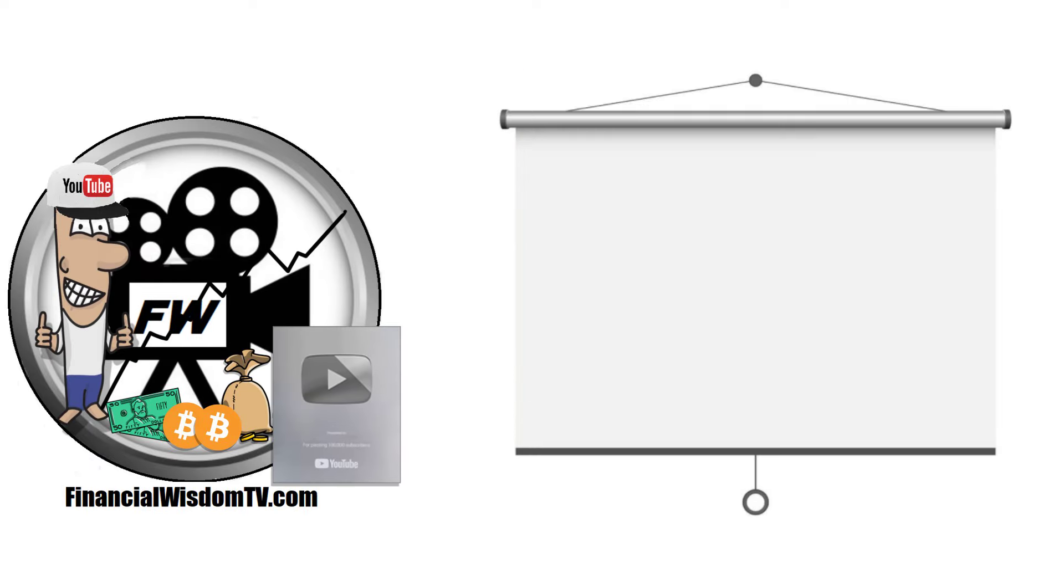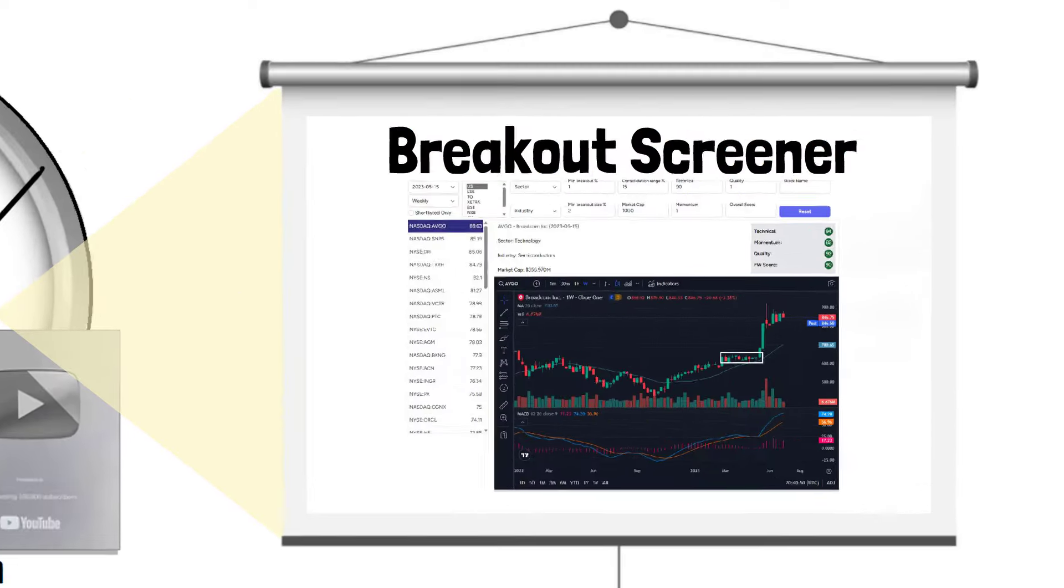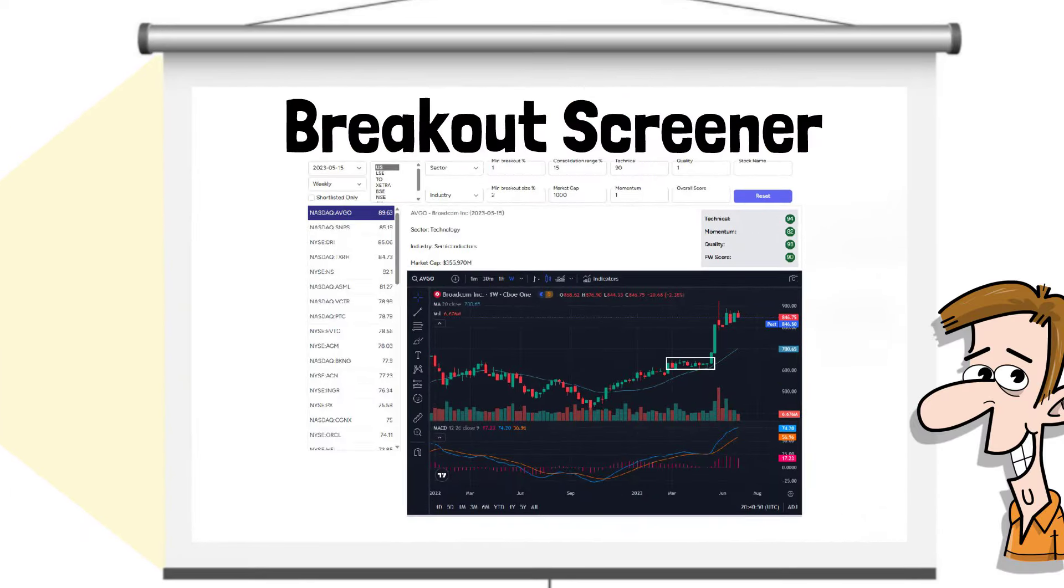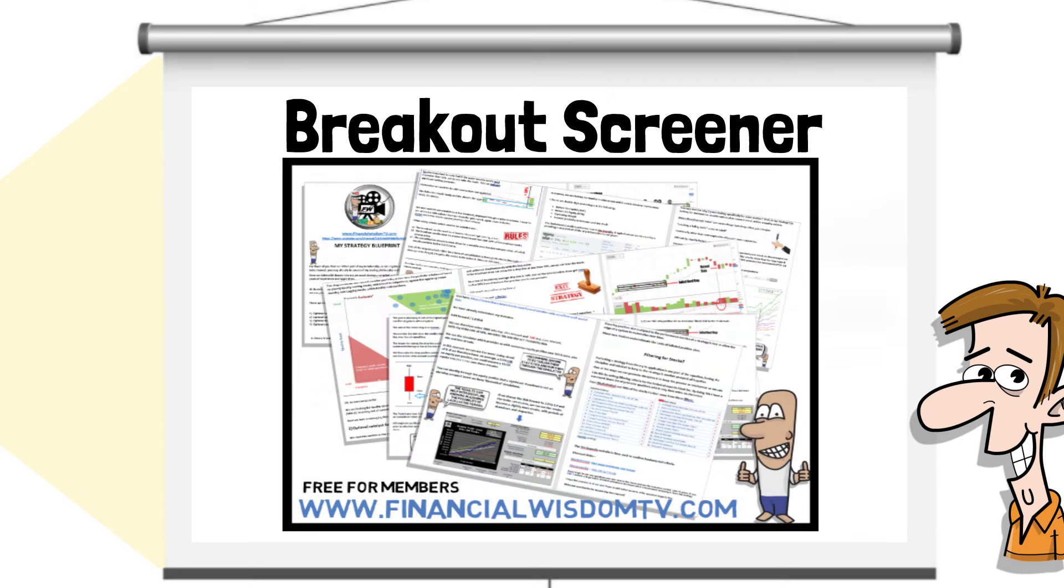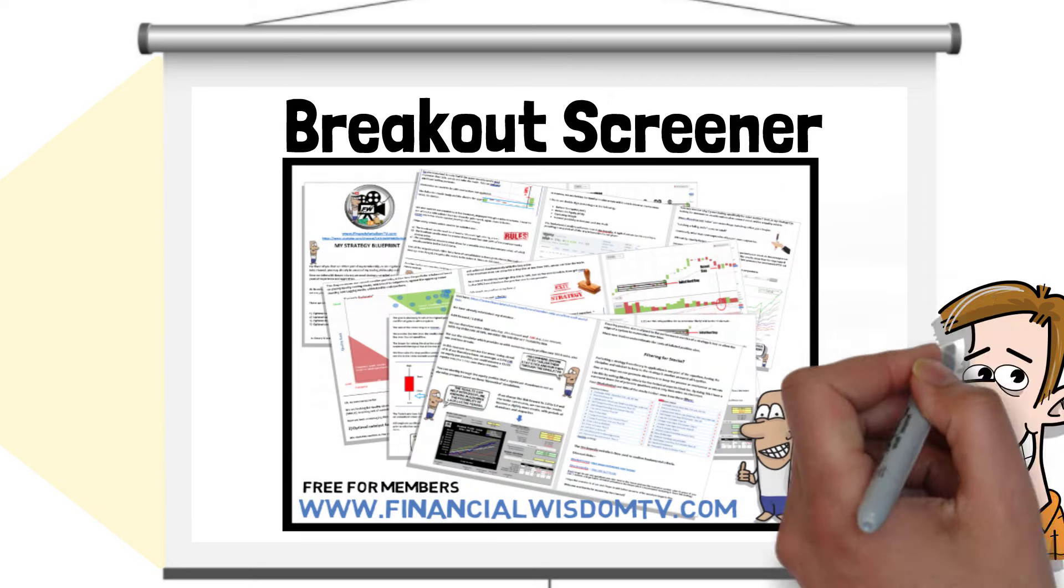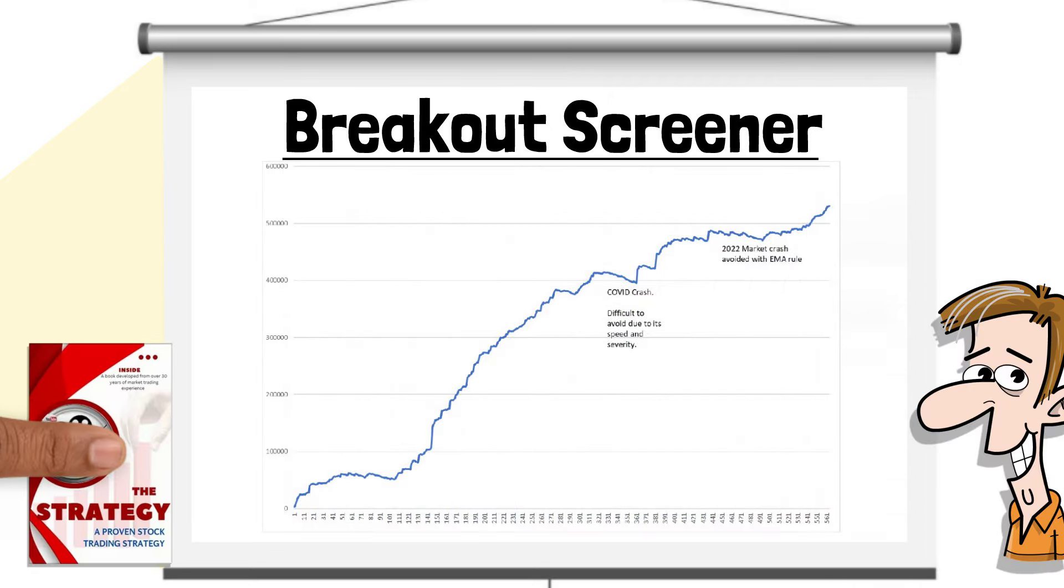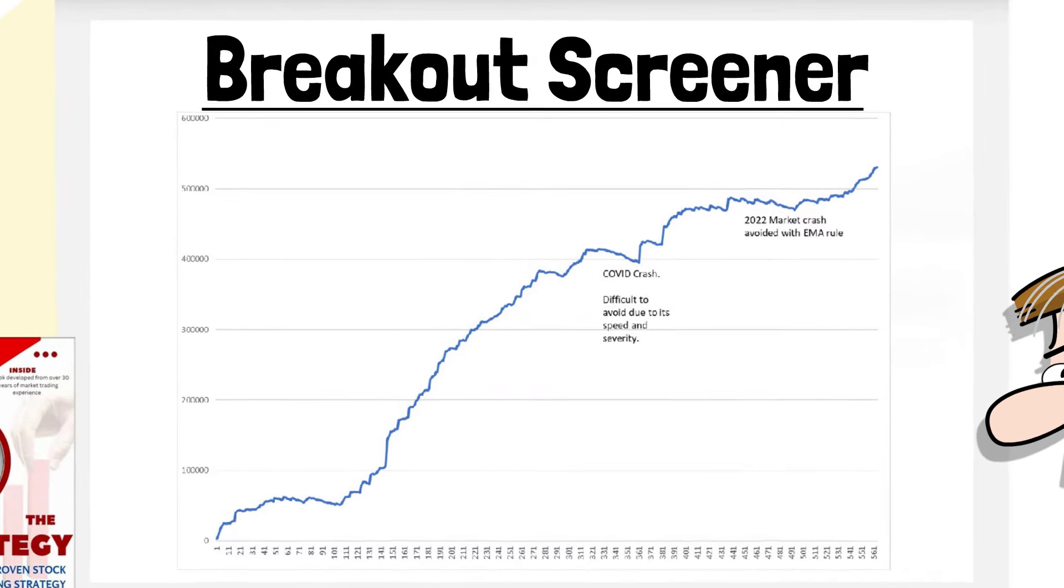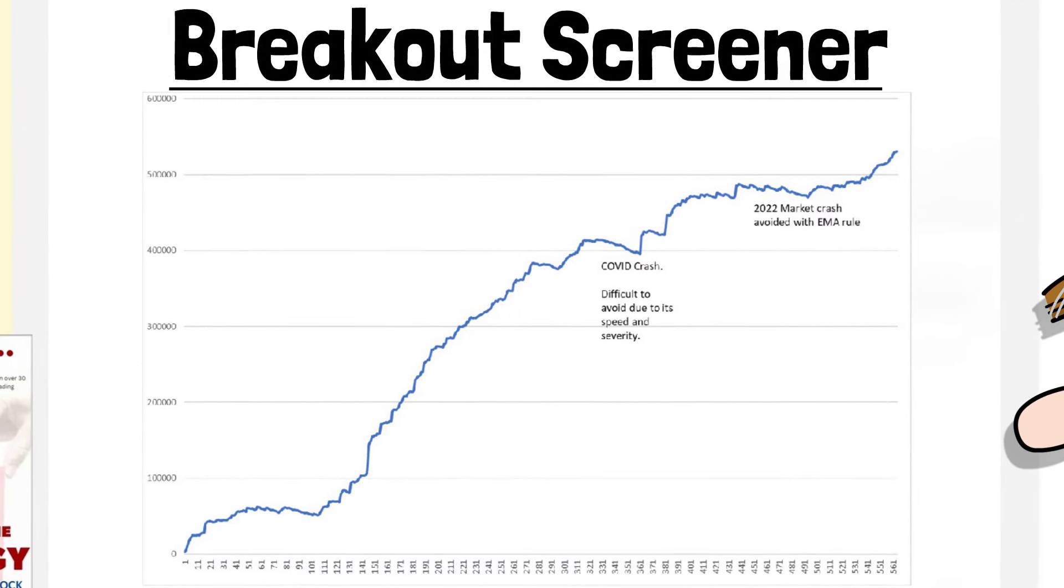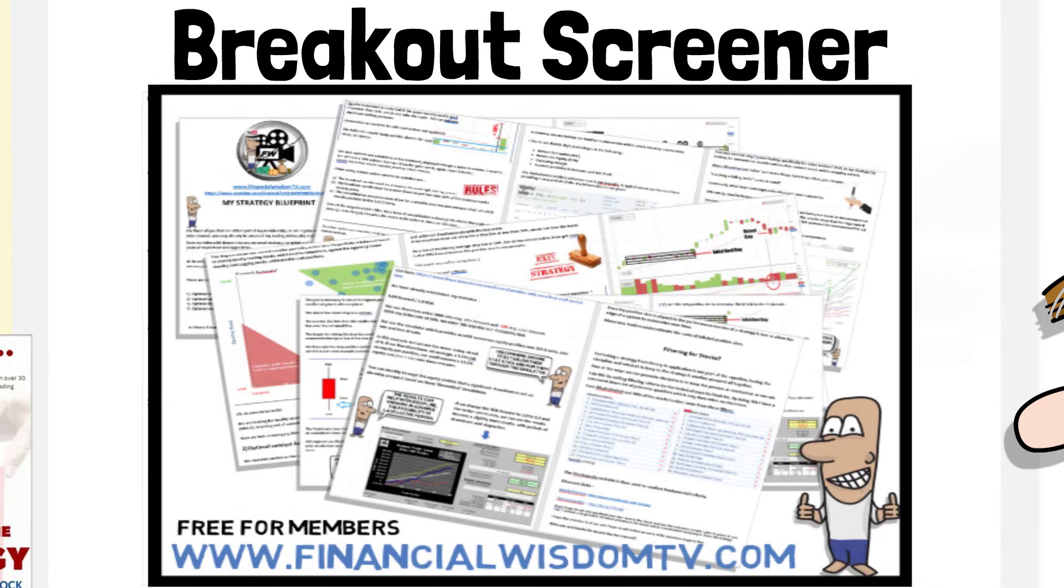In this video we look at the breakout screener. The scanner was designed by myself and tailored to the approach I have used for decades. Before using the screener I recommend reading the strategy PDF and then the software presented here will become far easier to understand.